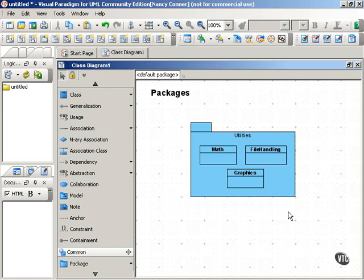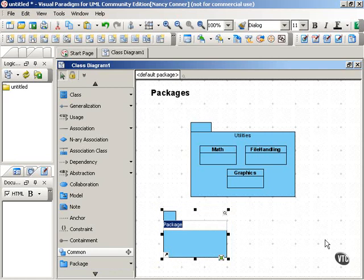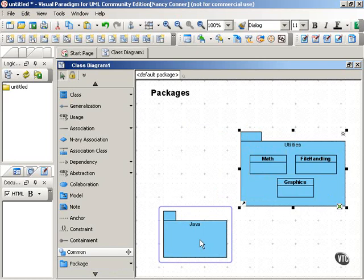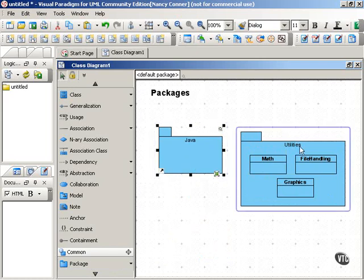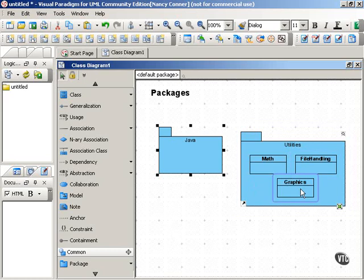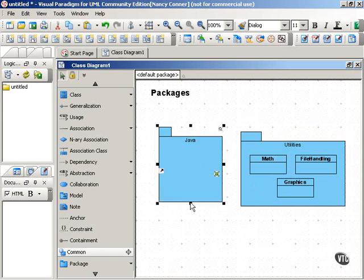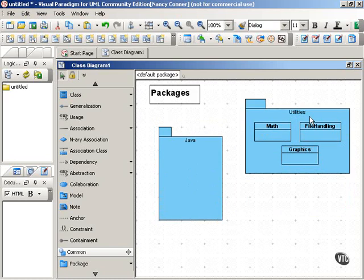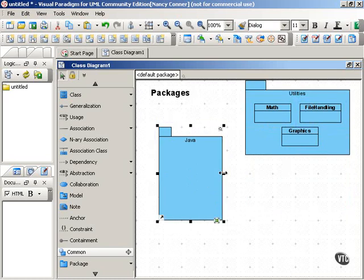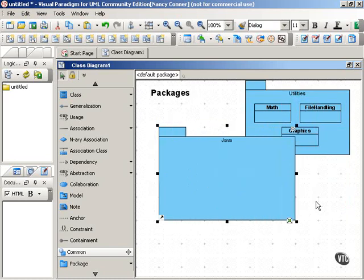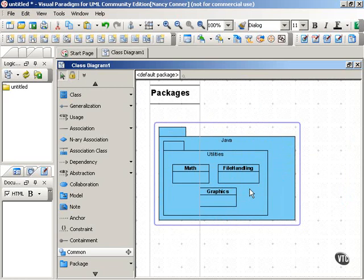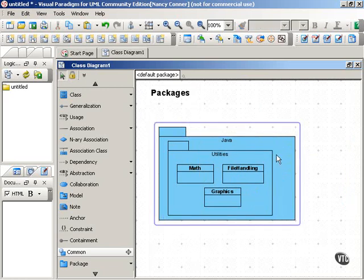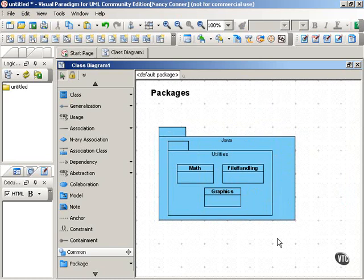You can also nest packages. For example, if we have another package, we'll call it Java, and we want the Java package to contain the utilities package and everything that's inside of it. So we can nest these. And in your diagram, you just want to make this one big enough to hold the other one. And there you are, nested packages.